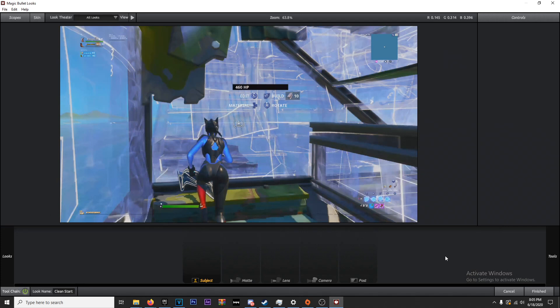There are three things you want to focus on when creating a CC: the song, the scene, and where your edit is heading. For a trick shot video you can have a really intense, vibrant color correction. For something like this free-building montage, you want something less enhanced because there's so much movement going on — something very simple, very basic, and very clean.